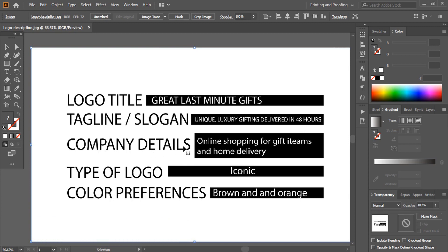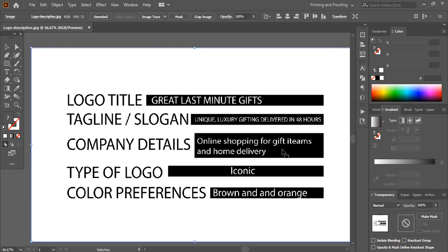Now let's check the company details. This is an online shopping service for gift items and home delivery. The type of logo they need is an iconic one, and the color preference is brown and orange. So we need to use gift items in this logo.